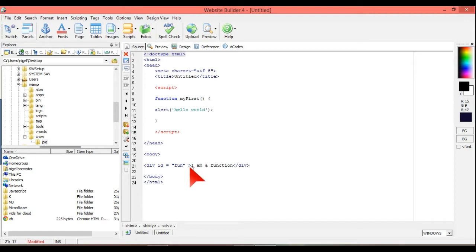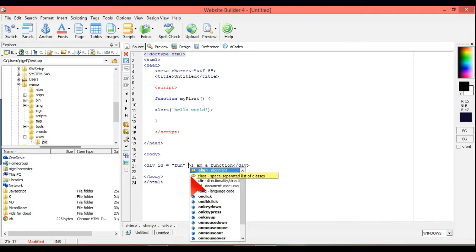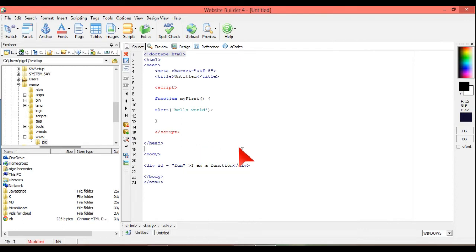So we're going to do something with that later, and we're also going to put an event, or what's called an event in programming languages. An event in JavaScript can be onblur, onfocus, onkeydown.